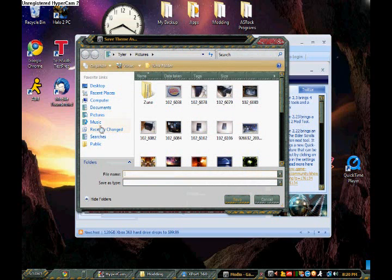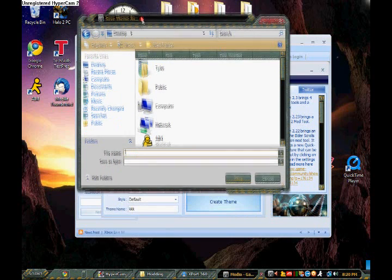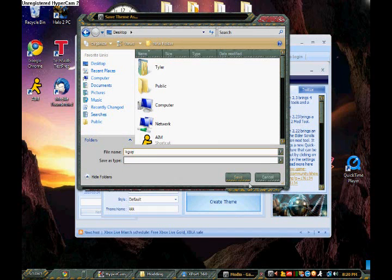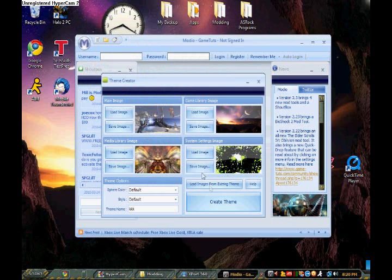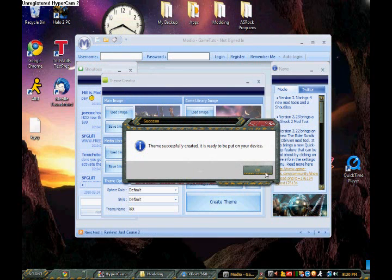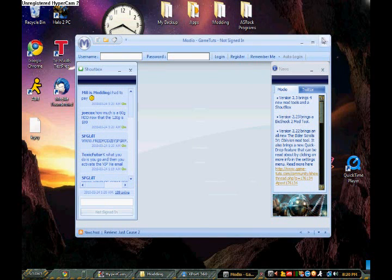And then it's going to save to your desktop. So the theme name is what it'll come up as on your Xbox, file name doesn't really matter. Save it, and it'll just tell you, yay, we've created an image.